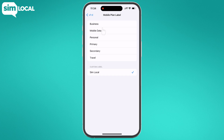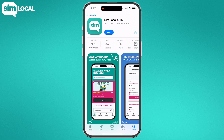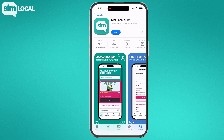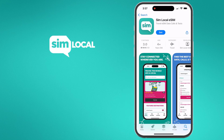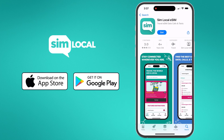Once that's done, return to Secondary and toggle Data Roaming on — and that's it! You've successfully installed and activated your new Simlocal eSIM like a pro.